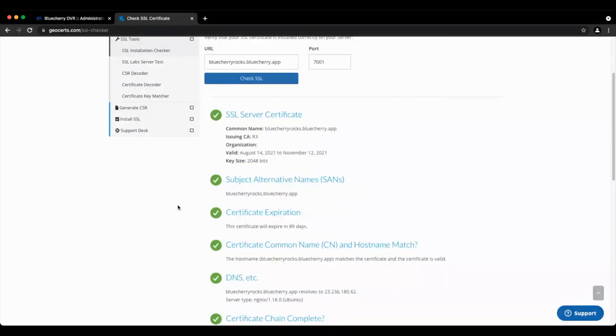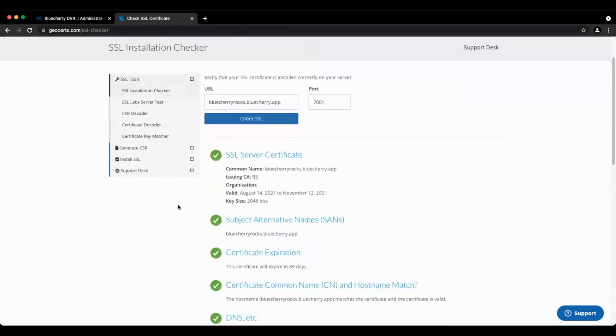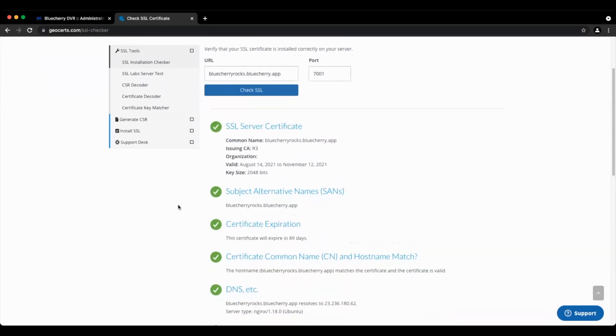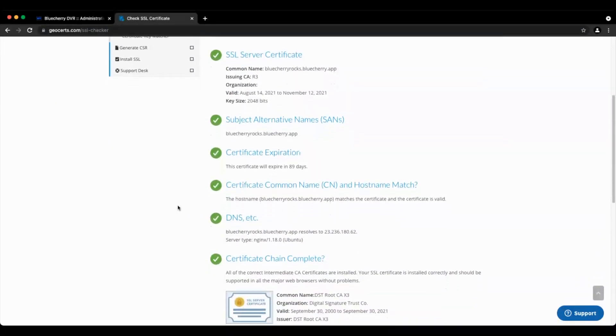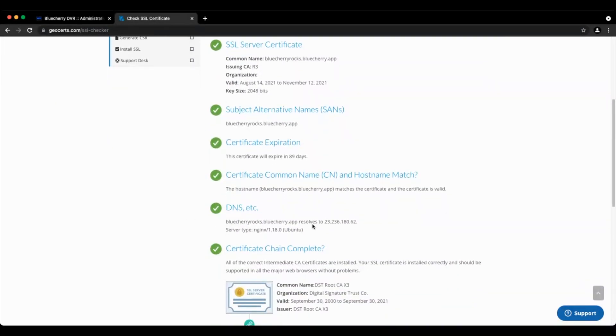And you'll see the issuer is Let's Encrypt and that we're using nginx.